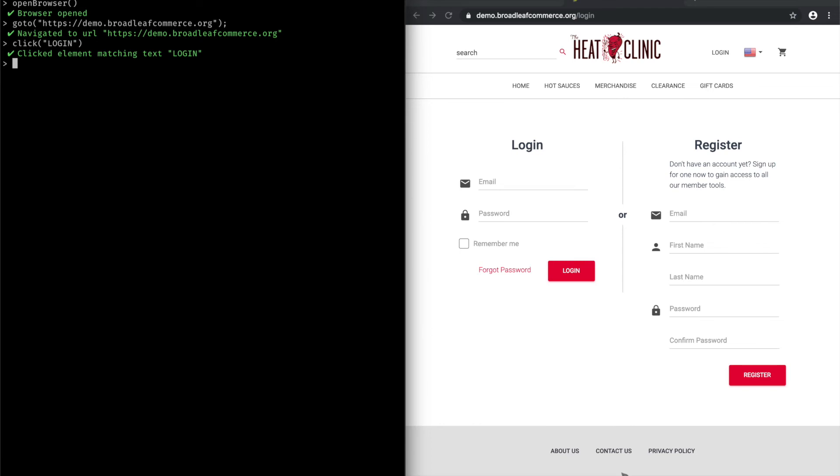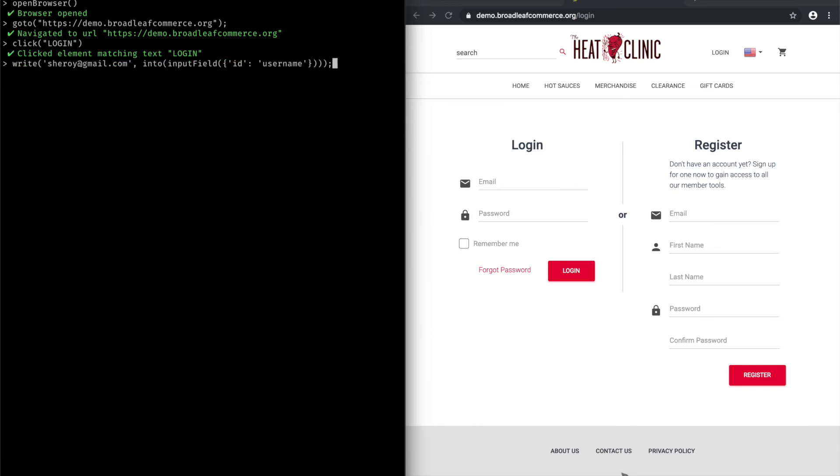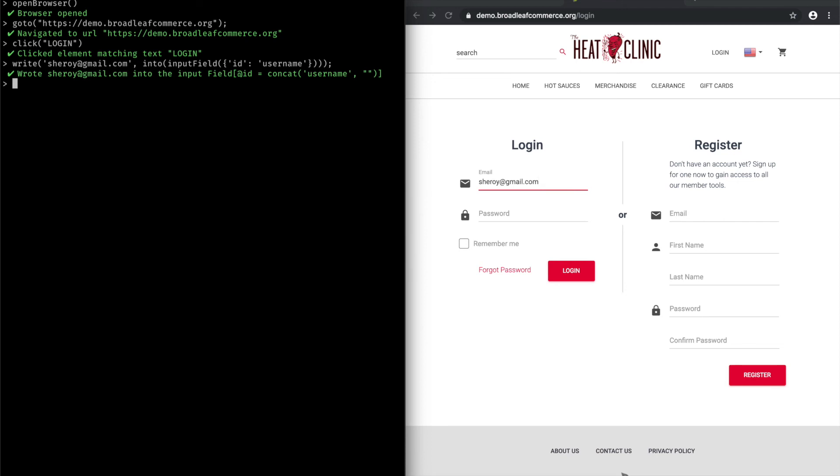I now need to enter my credentials. So I could essentially just use Tyco's write action and write my email. And now you'll see that I start using these smart selectors from Tyco. So in this example, I'm using a selector for an input field with the name username. And that fills in my email in the username element. I can then do something similar for the password field.